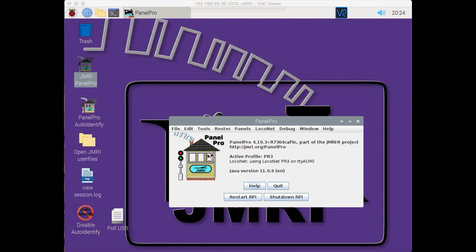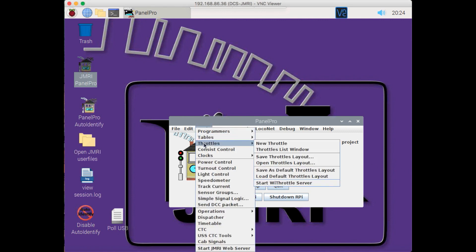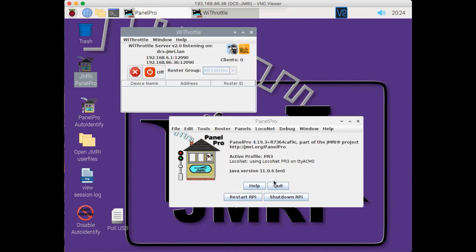Now, in order to connect to it, you need to have the WeThrottle running. In order to get to the WeThrottle, go to Tools, Throttles, and at the bottom go to Start WeThrottle Server. When you do that, you'll see that my layout is actually connected with two separate IP addresses. The first IP address, the 192.168.6.1, is an IP address for the Wi-Fi that my Raspberry Pi is serving out to the room.